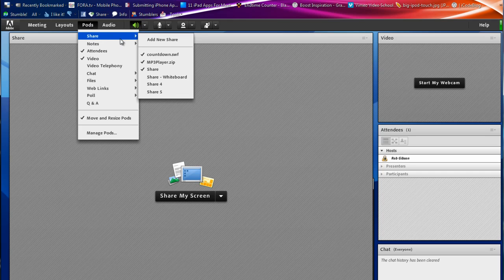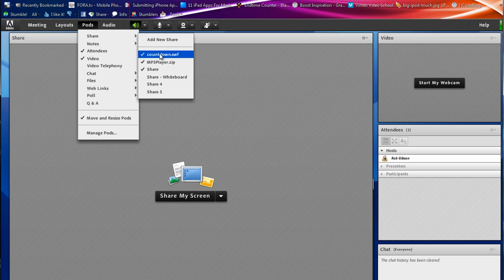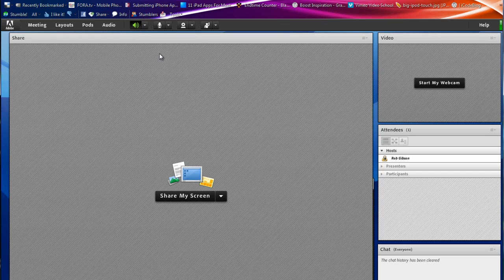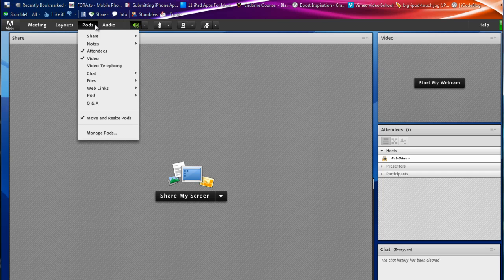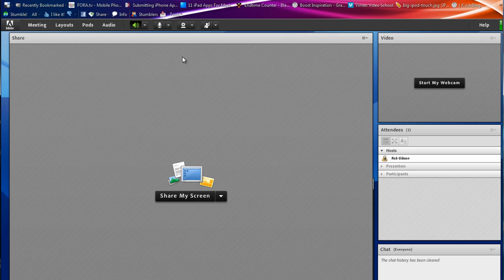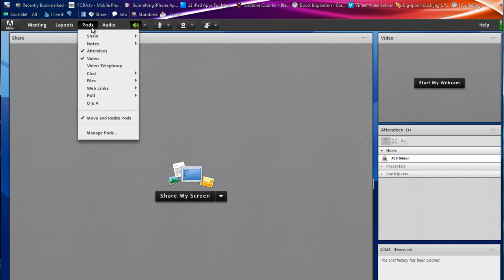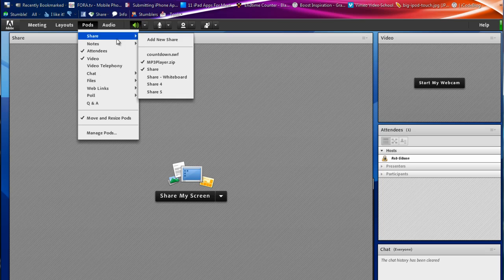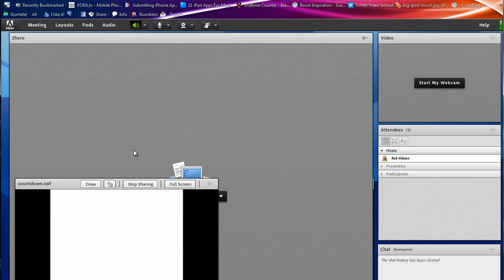For my Adobe Connect meetings that I hosted this semester, I used both of those tools for every meeting that I hosted. And they were just really awesome. I really liked the ability to have those two things running.